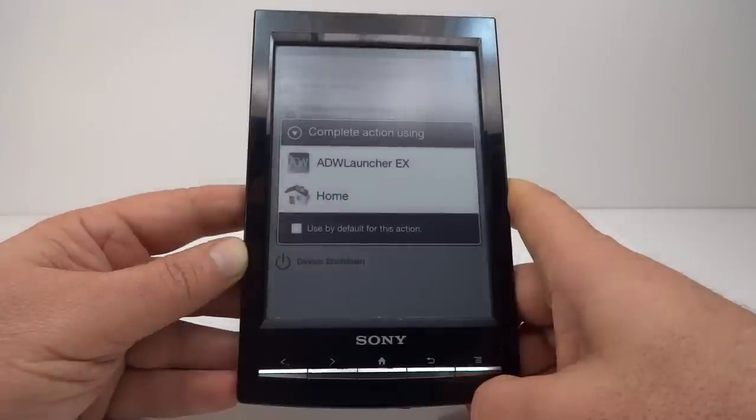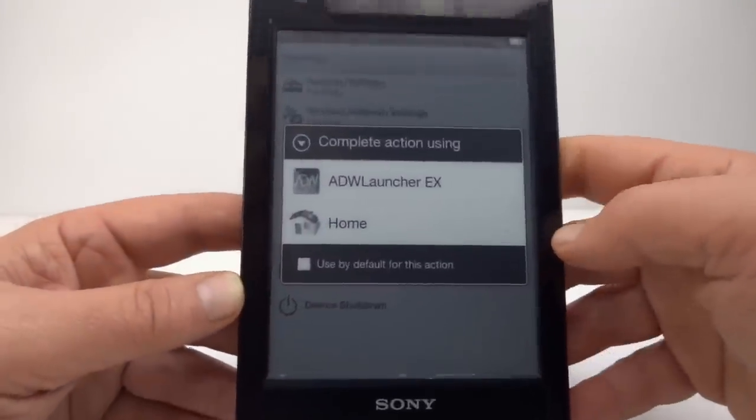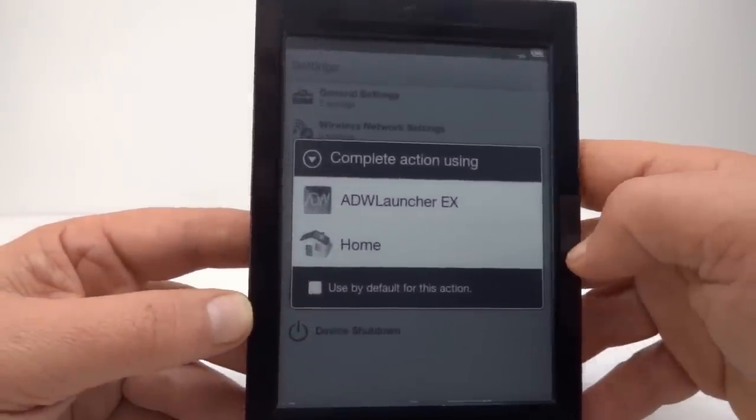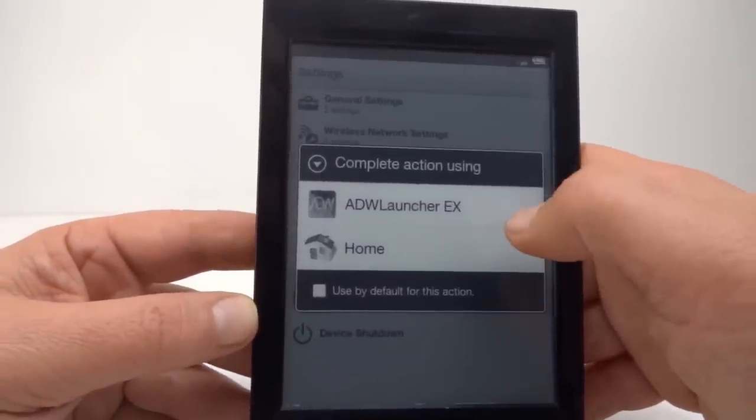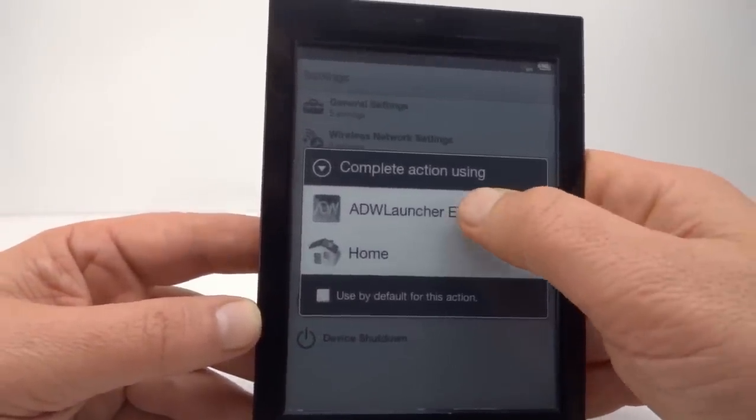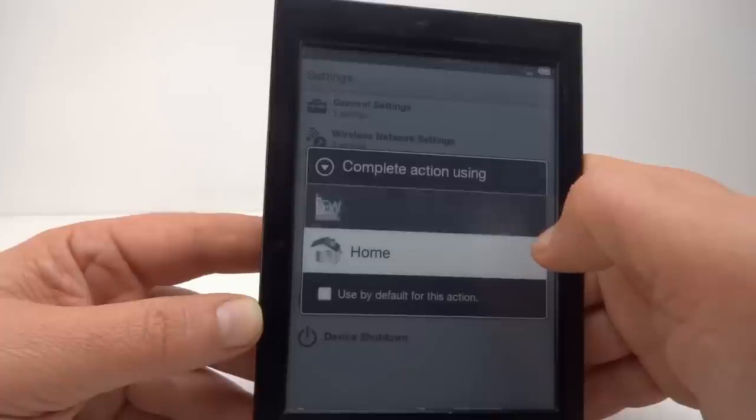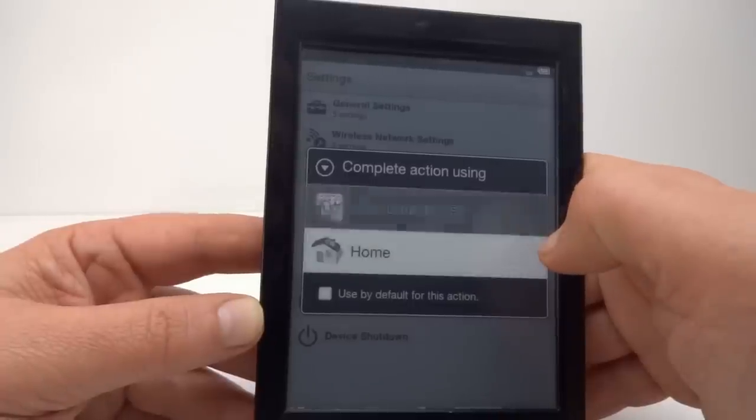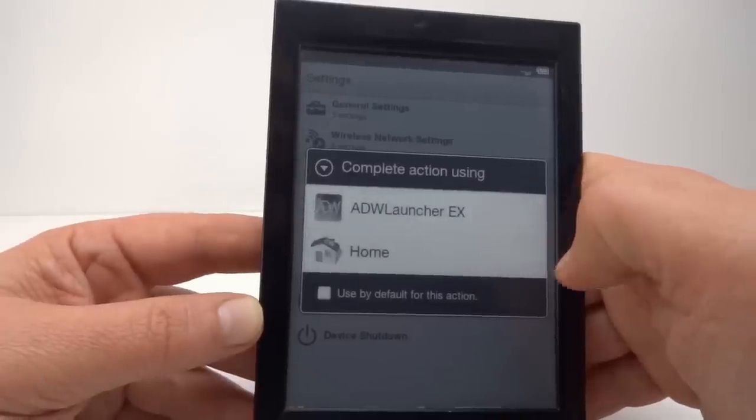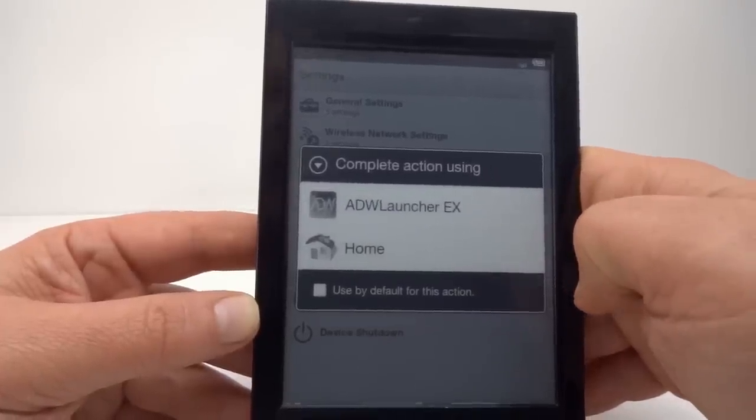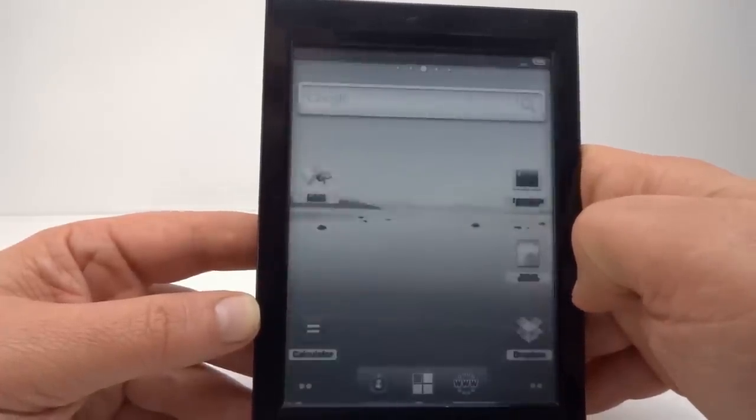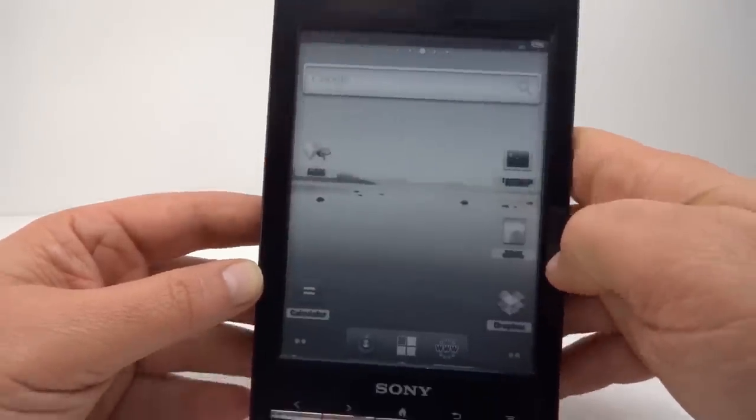Aha, there it is. We now have a new option. We can go to this launcher. That should get us into Android. There it is.